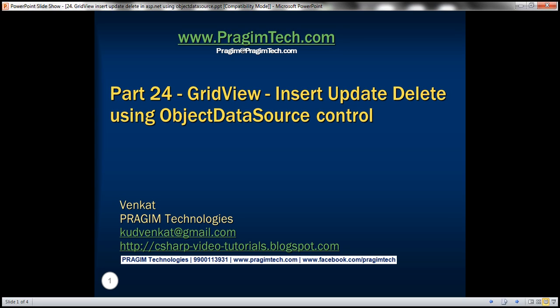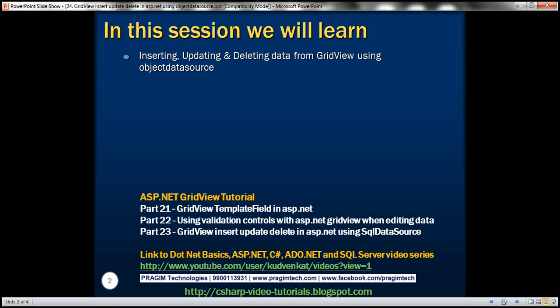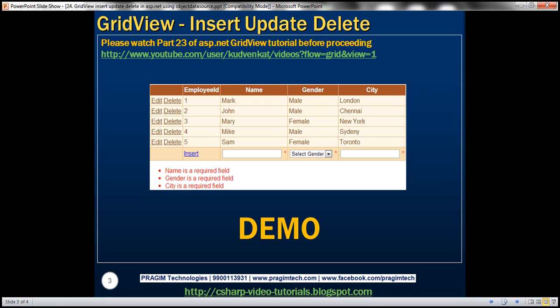Welcome to Prisim Technologies. I am Venkat. This is part 24 of the ASP.NET GridView tutorial. In this video, we'll discuss about inserting, updating, and deleting data from GridView using Object Data Source Control. In part 23, we discussed about achieving exactly the same thing using SQL Data Source Control. In this video, we will be using Object Data Source Control to do the same thing.